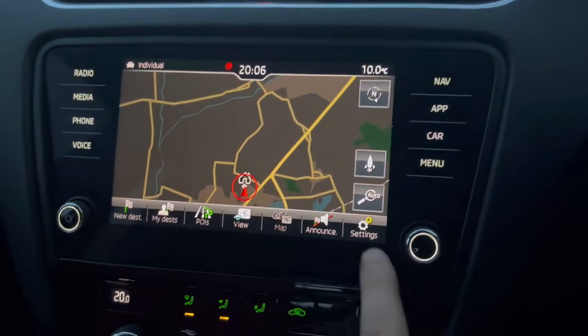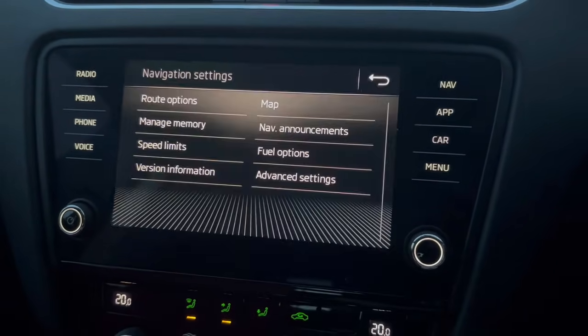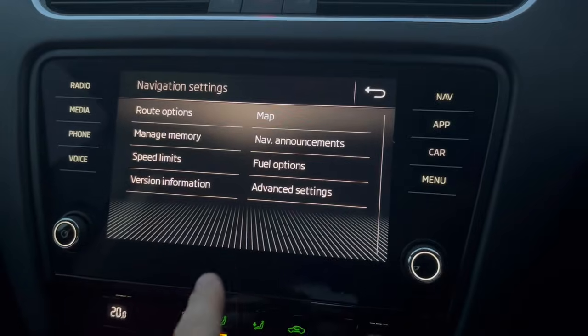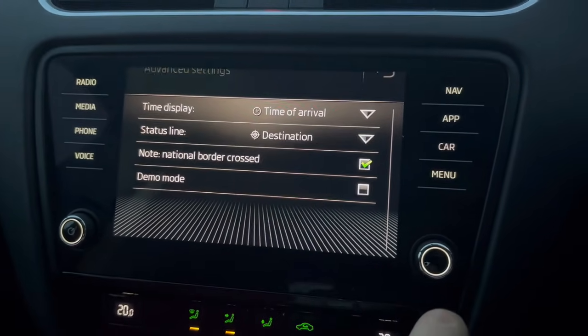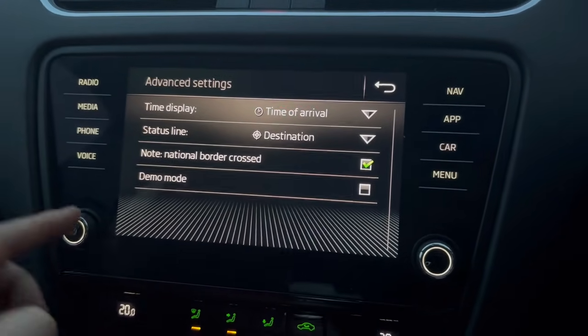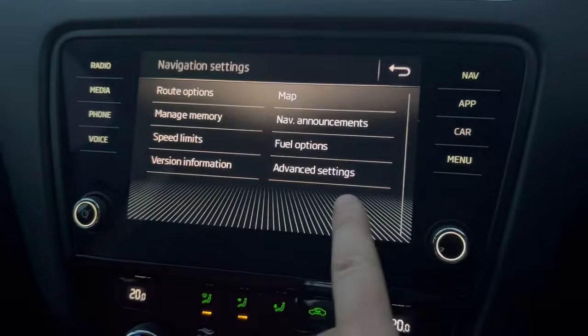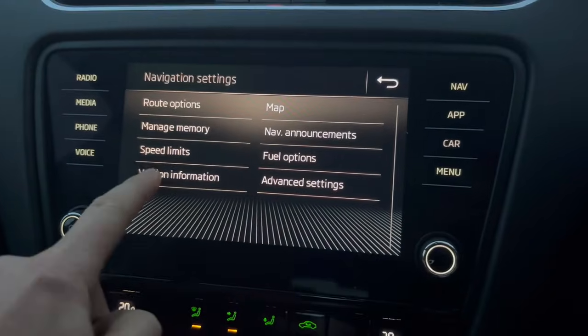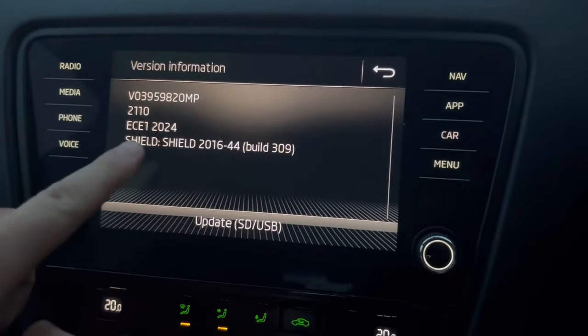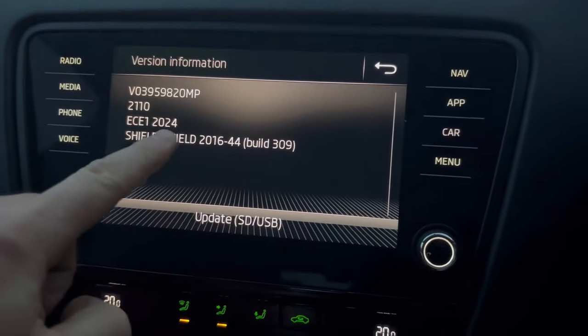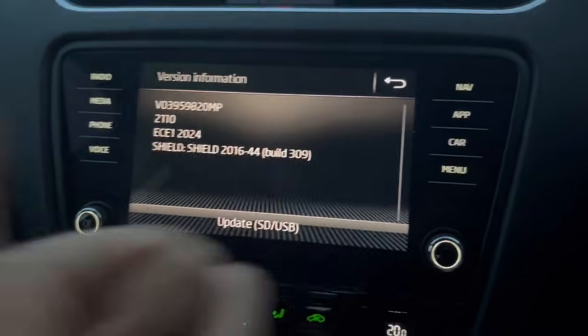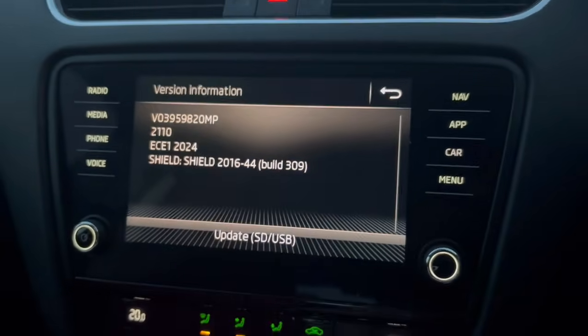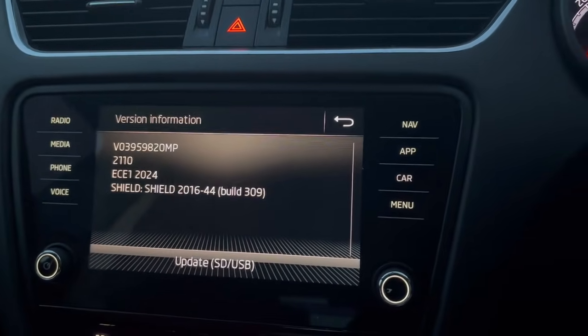Navigation comes up. Then all you need to do really is just check it. Go on version information, and then you'll see EC Europe 2024. So bang up to date. There it is.